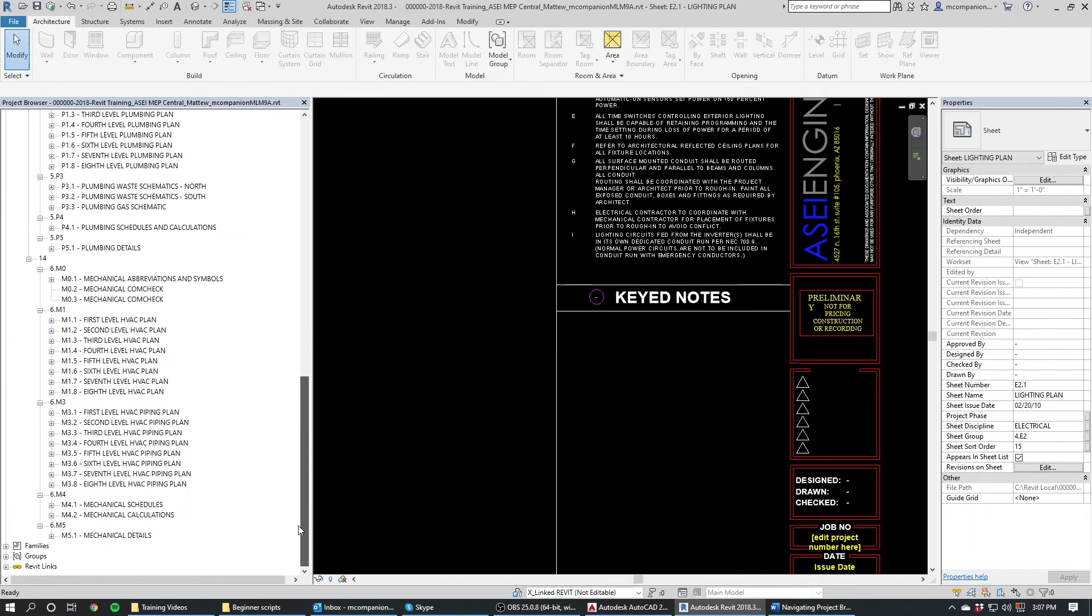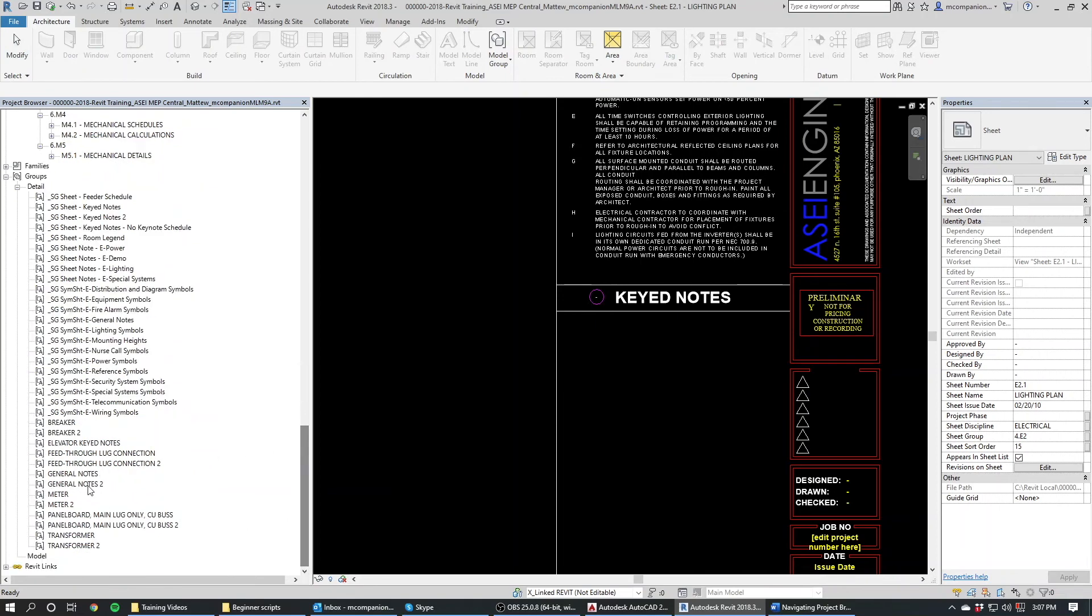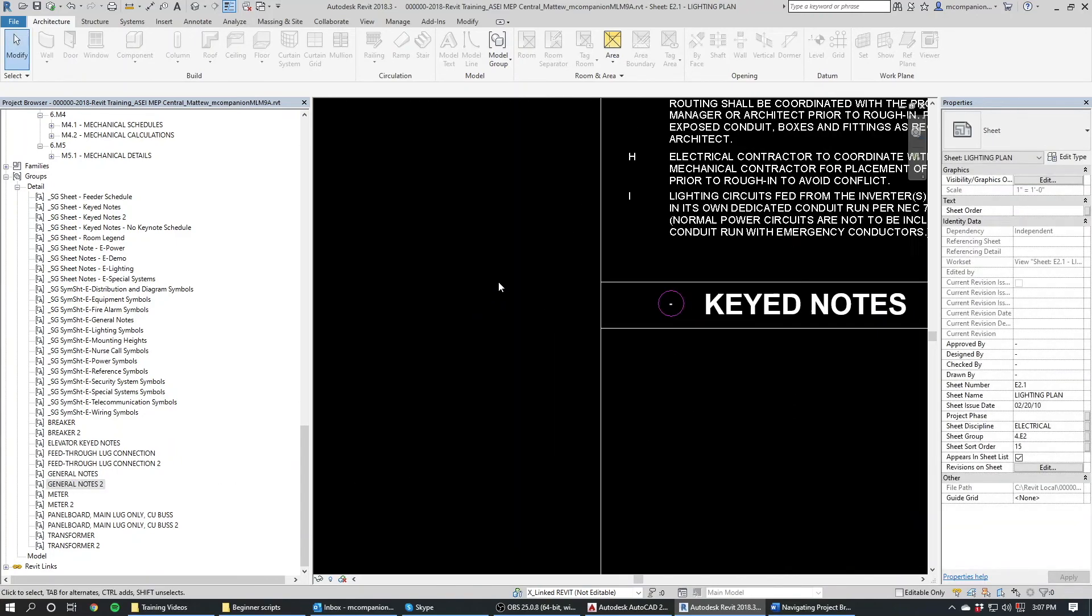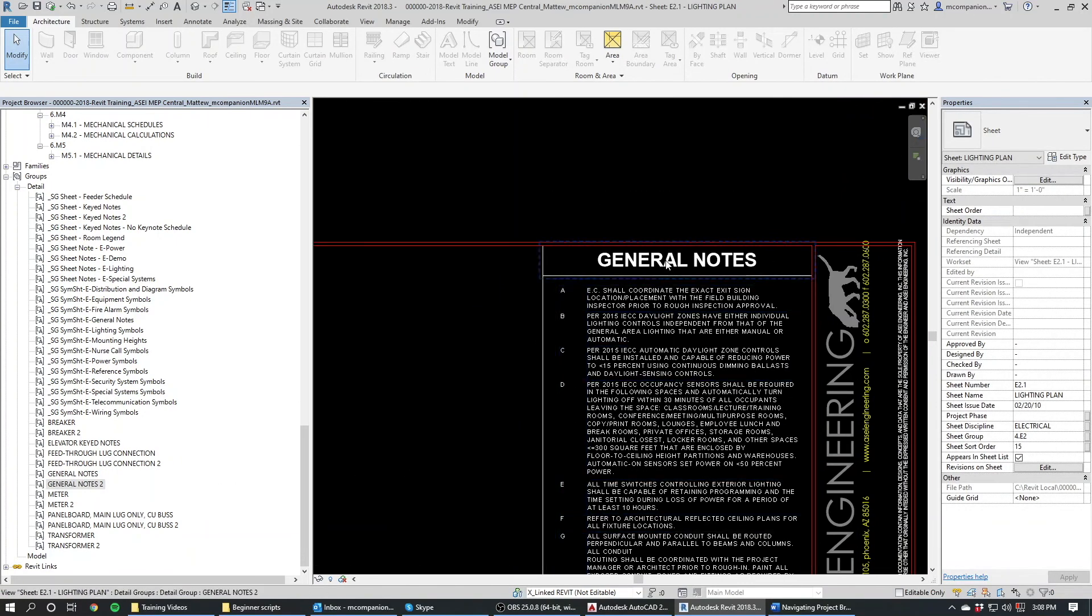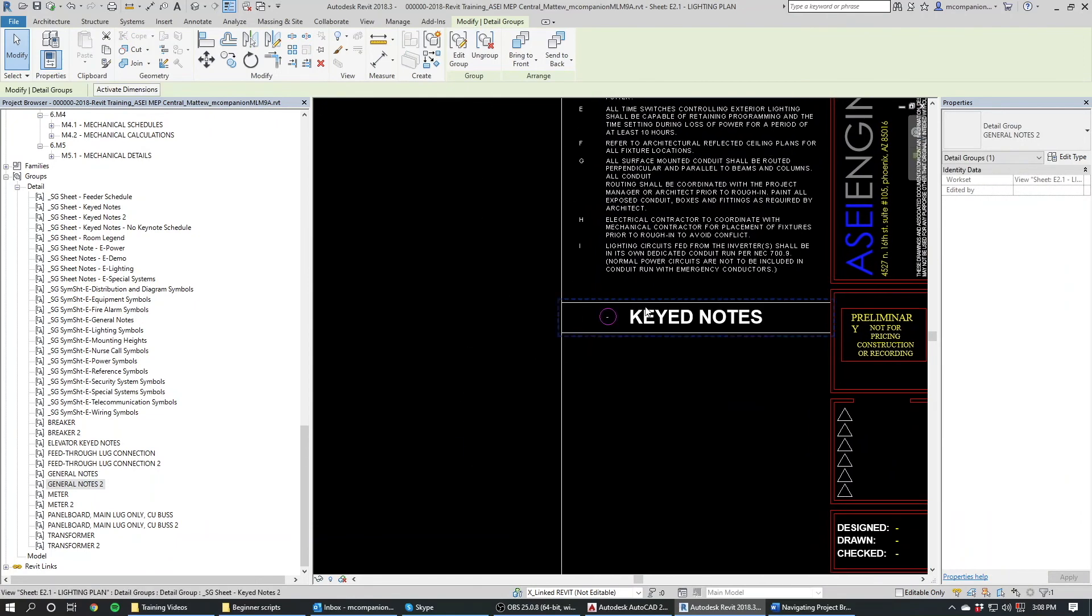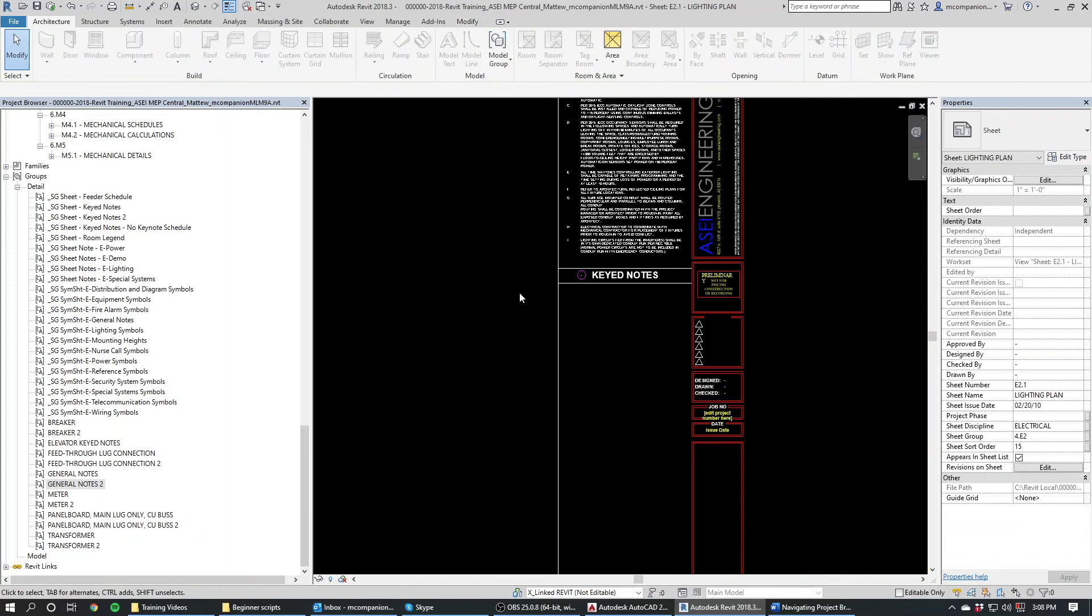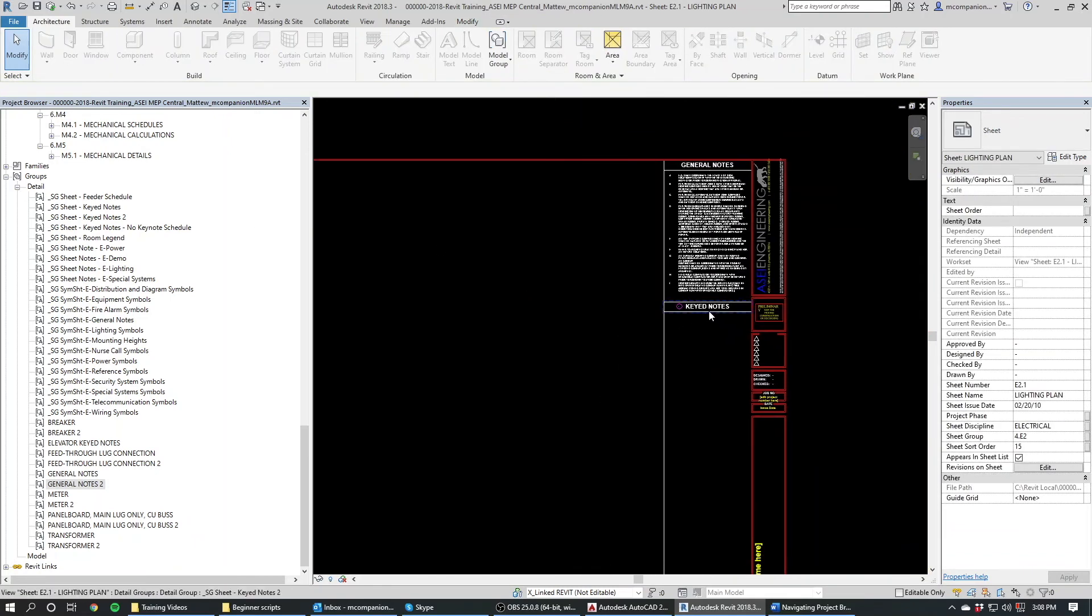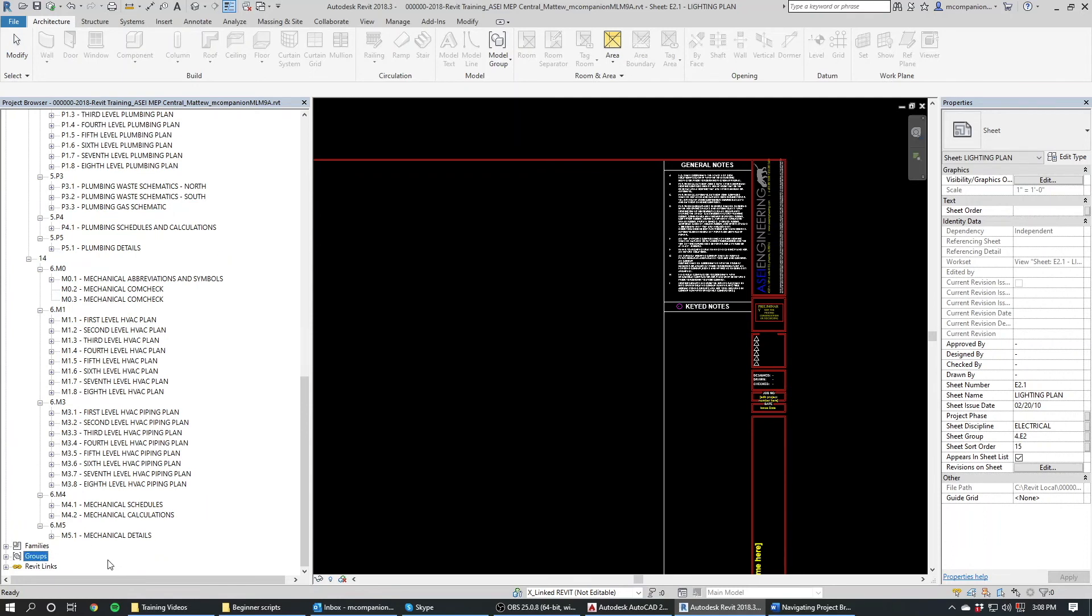Those groups are located here. This is where they get named. This is where they stay. So we've got general notes and general notes two. General notes is this one and general notes two is this one. So if you want to make groups, we can do that. We'll have videos on how to make groups, videos on how to edit families and stuff.